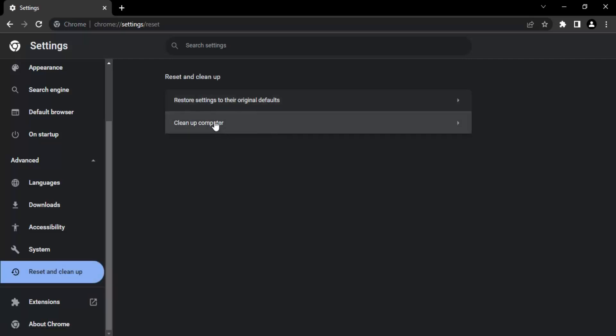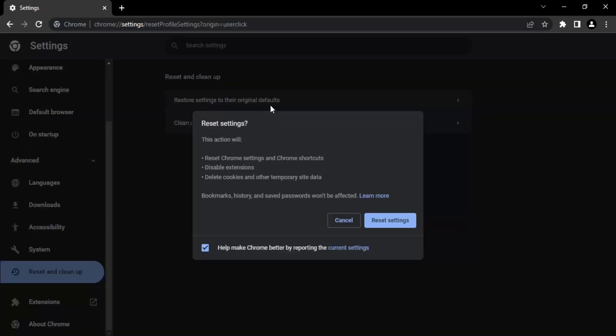In the Reset and clean up section we will see two options. The first is restore the settings to their original defaults. If you just click on this, it will ask you if you want to do that. Since we are trying to protect our computer, the first step that we need to do is reset everything to default.